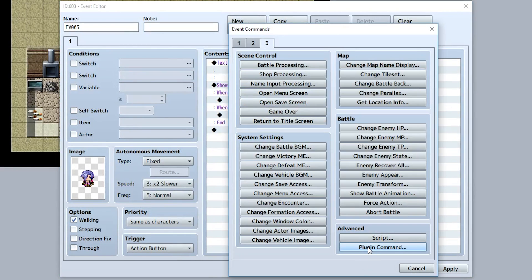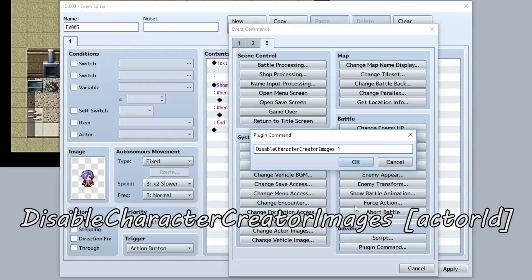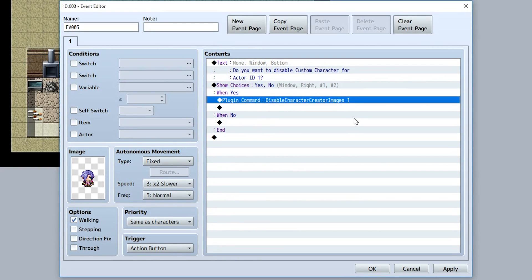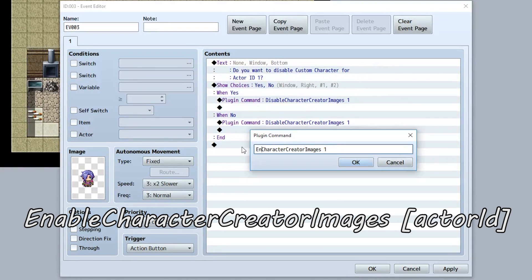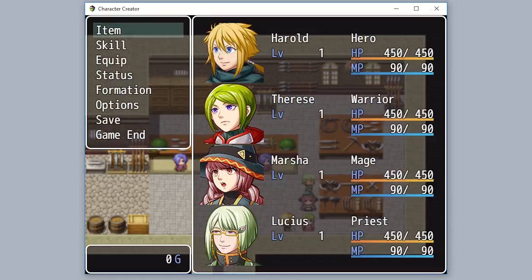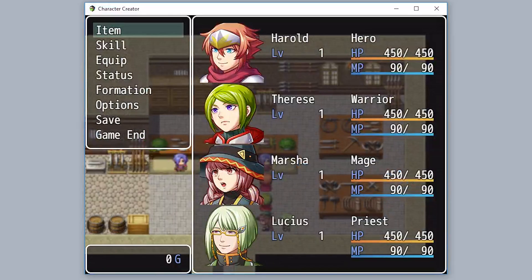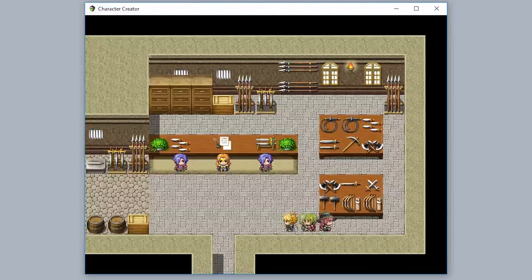The last thing to know about is a plugin command that lets you disable and enable custom character images. Use 'Disable Character Creator Images 1' to disable Harold's custom character image, reverting him to his default appearance. Conversely, 'Enable Character Creator Images 1' re-enables it. So if you ask the player whether to disable, hitting yes runs the disable command and Harold goes back to his normal appearance; hitting no runs the enable command and he returns to his custom character.